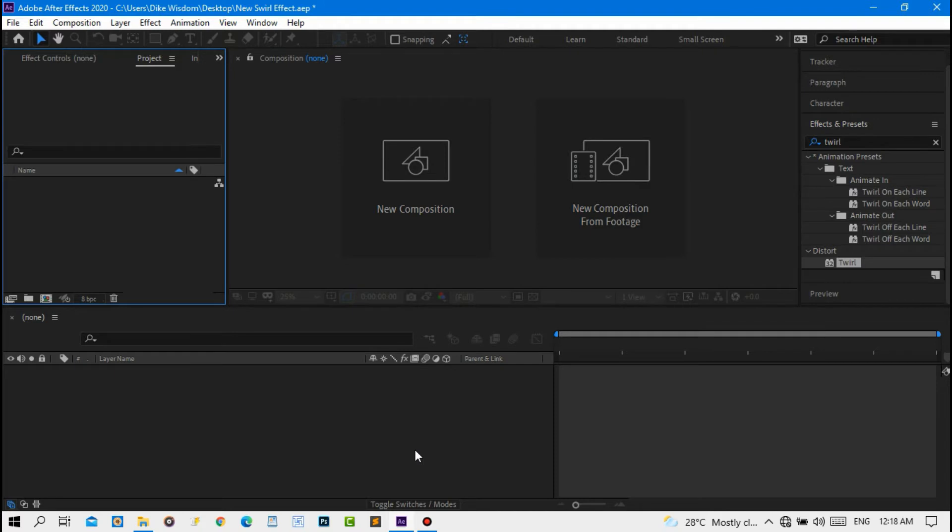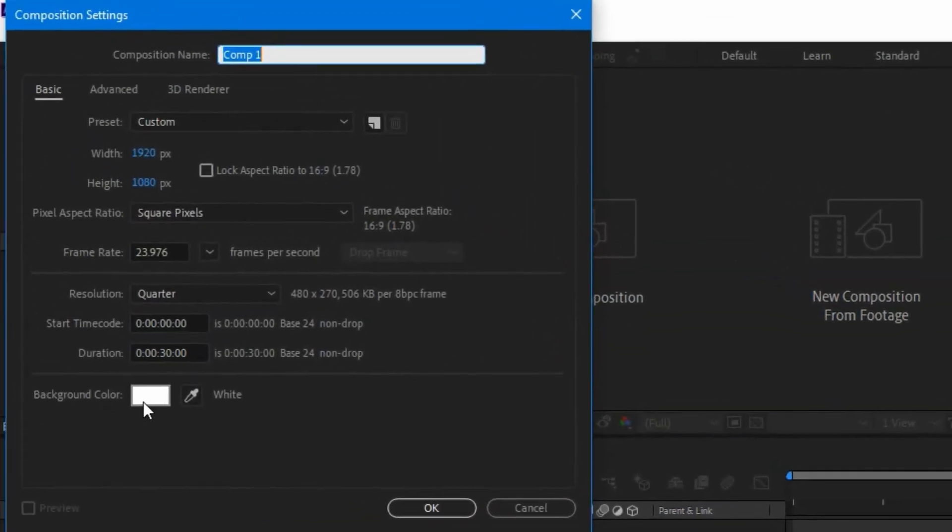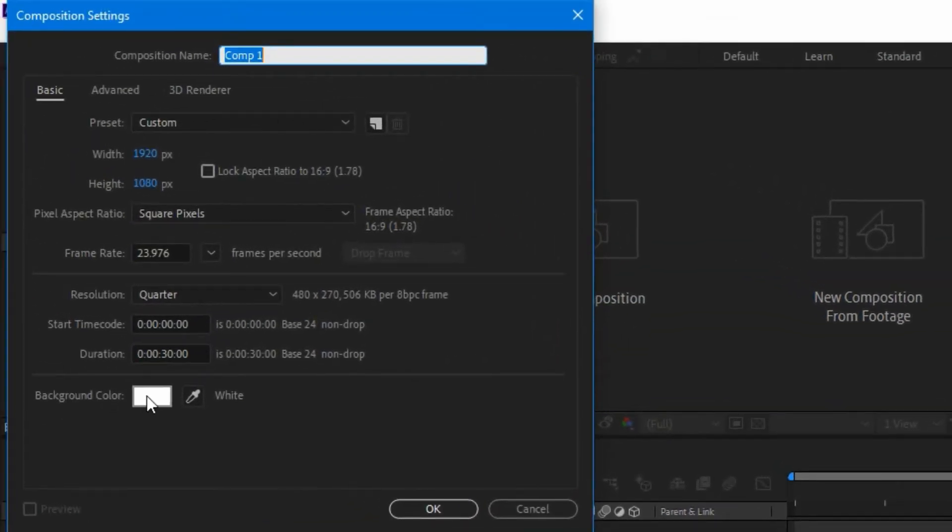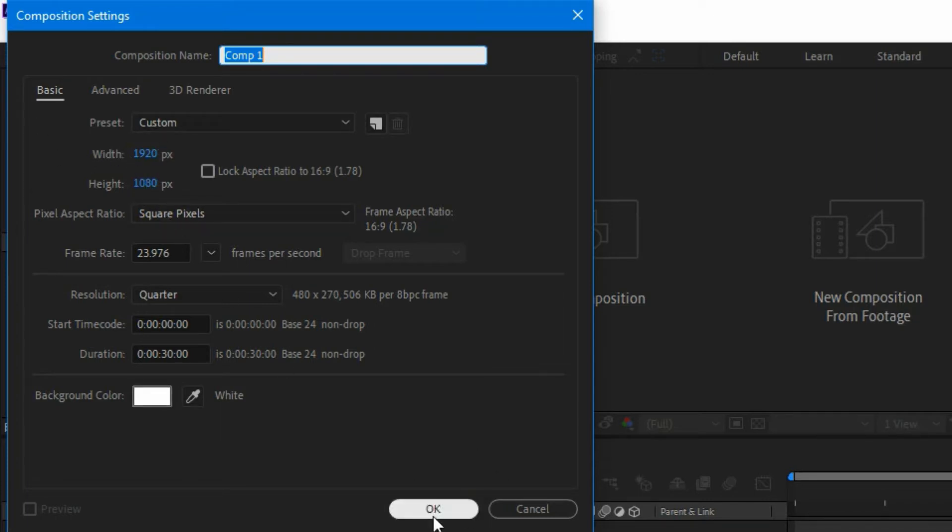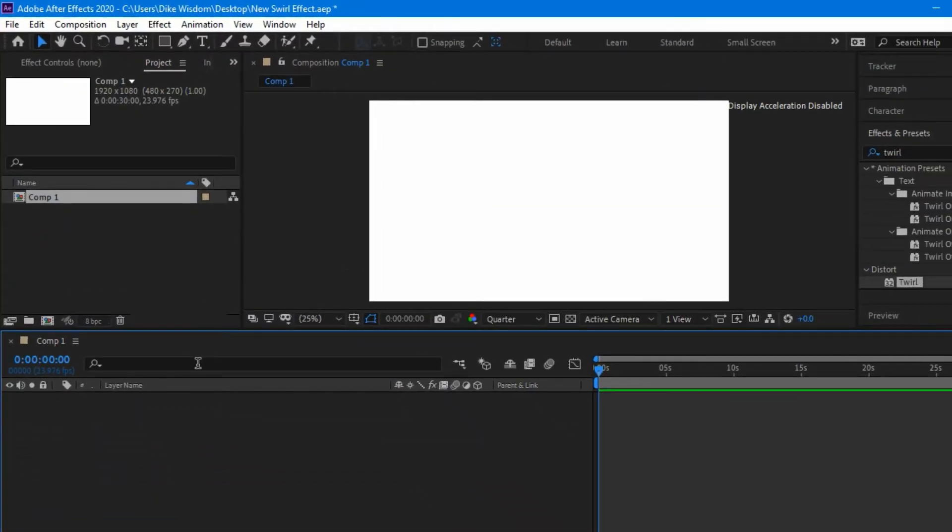As you can see, we are inside the After Effects workspace and we're going to create a new composition. Right here on the new composition area, we want to choose the default color. For me, I'm going to use white. I'm going to set my width and height to 1920 by 1080, which is an HD aspect ratio and resolution. Now we're going to click on OK.